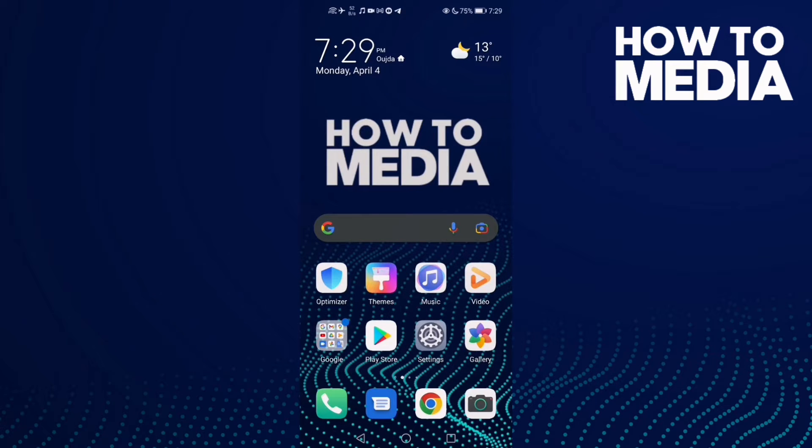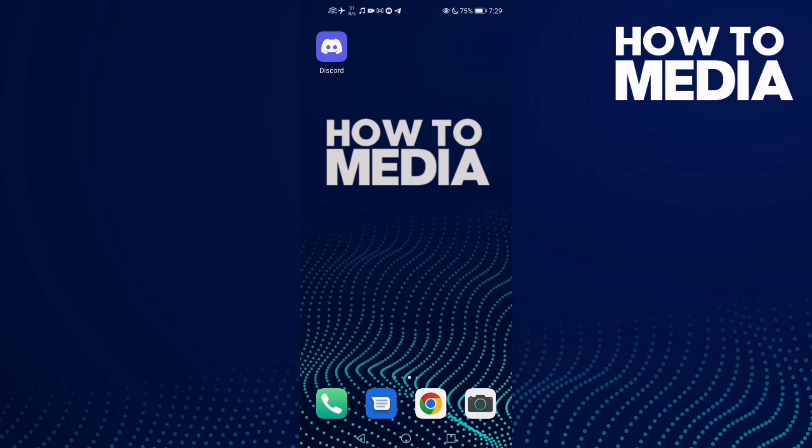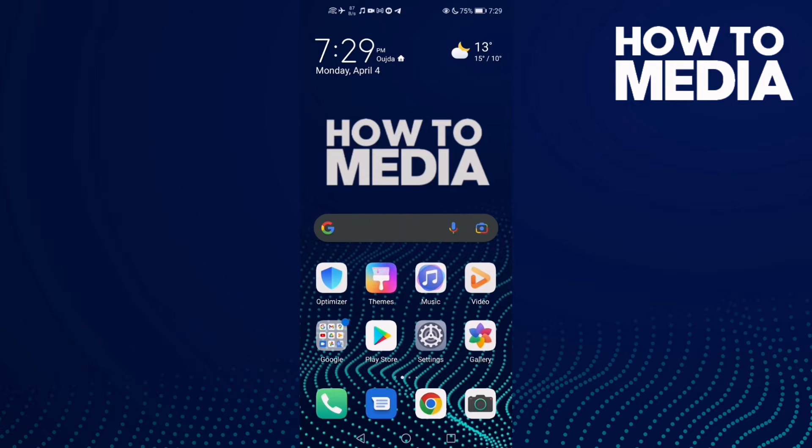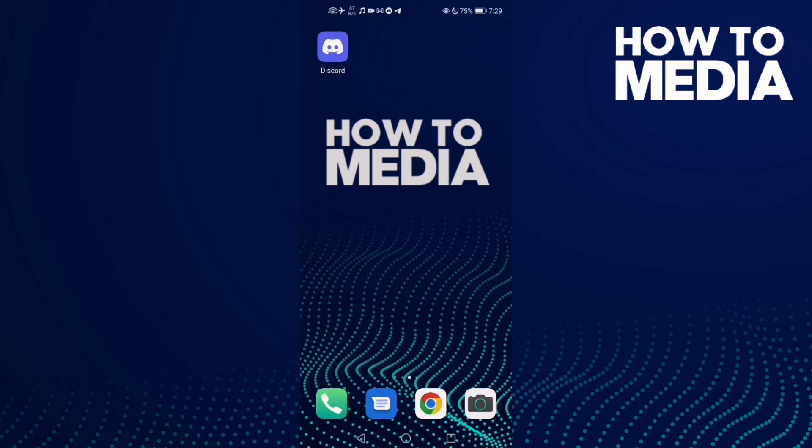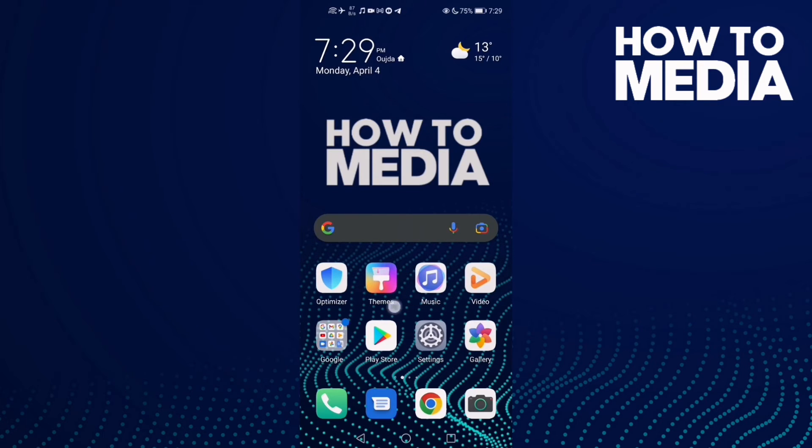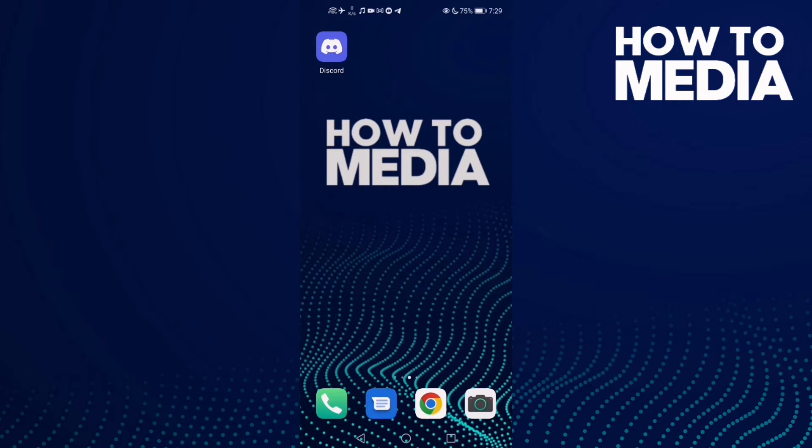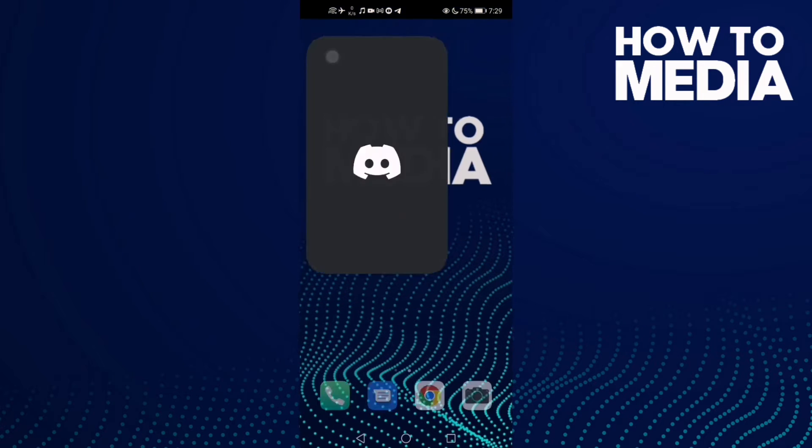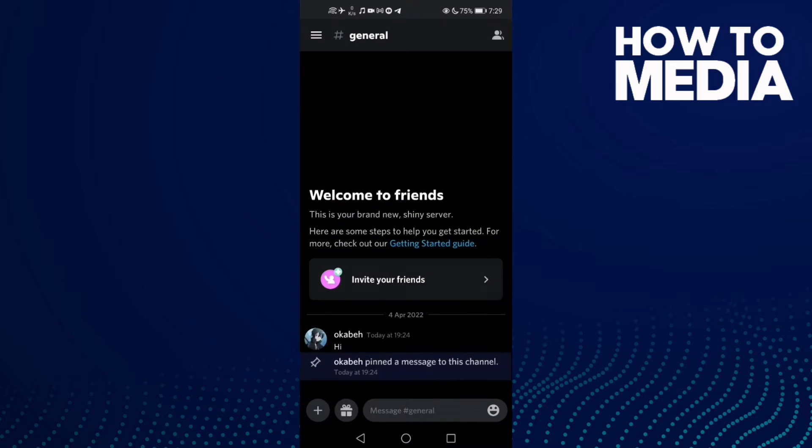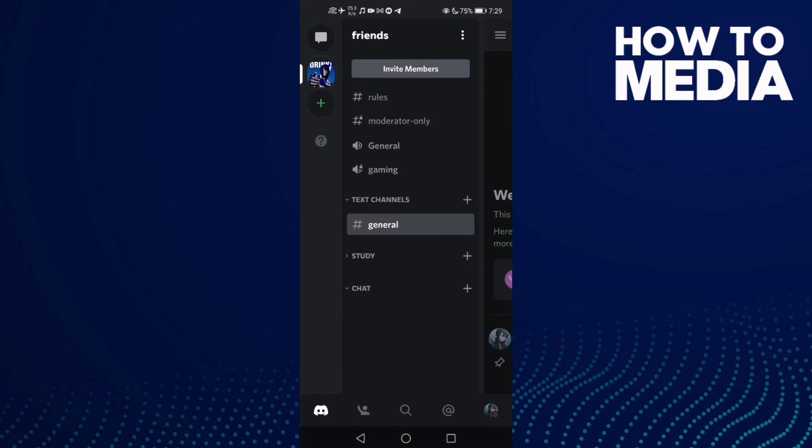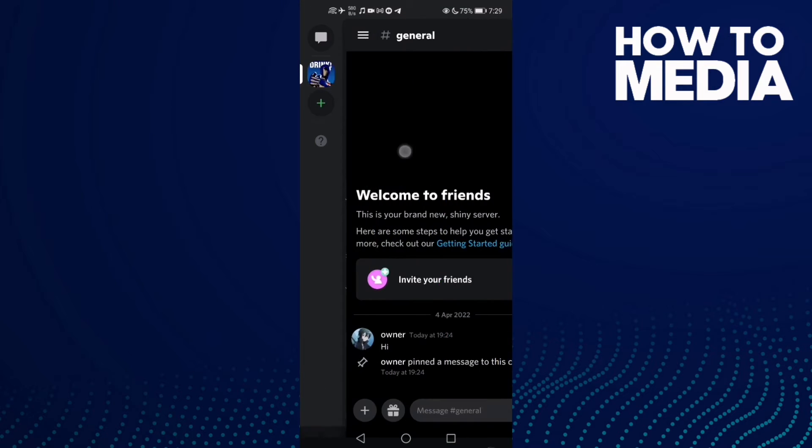How to mute a channel on Discord mobile. Hello guys, this video will show you how to mute a channel on your Discord mobile. Now go to Discord and select the server you want. This is my server.